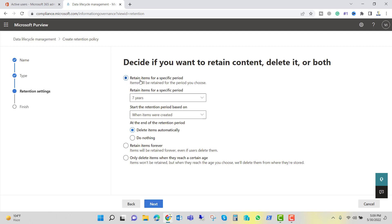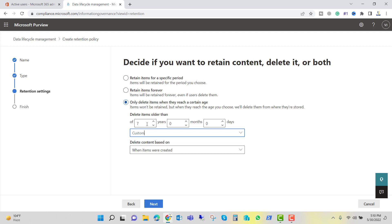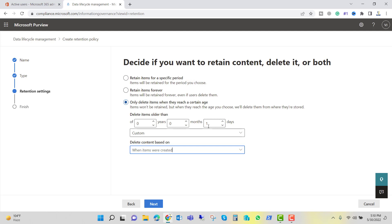Here you can see the option to retain items for a specific period. By default, the retention period is 7 years, so your chat history will not be deleted for 7 years. There is also an option to retain items forever. We need to choose the option 'Only delete items when they reach a certain age.' I will select this option and instead of 7 years I will select Custom and set it to 1 day — 24 hours. Delete the content based on when the item was created. If you want to keep chat history for 7 days you can select 7 days, but in my case I want to delete chat history within 24 hours. I will select 1 day and click Next.